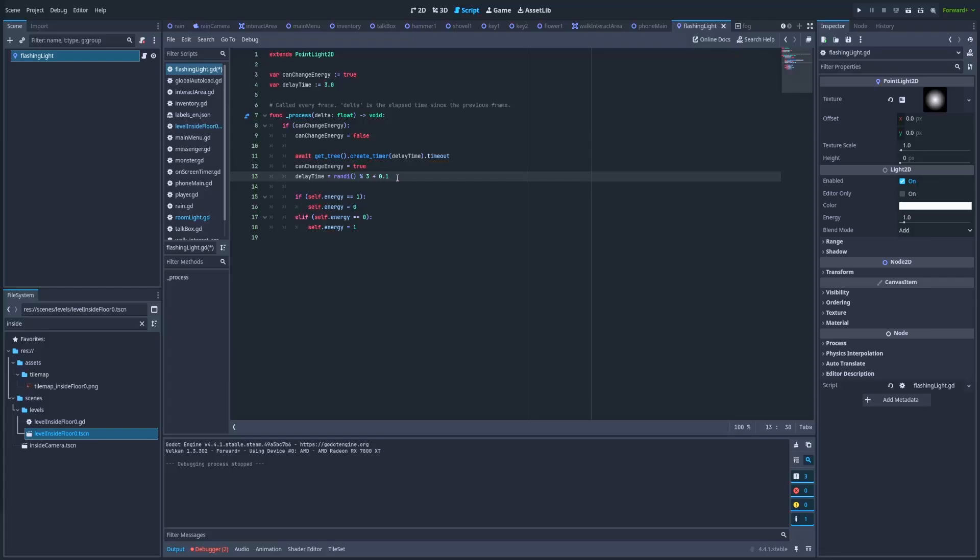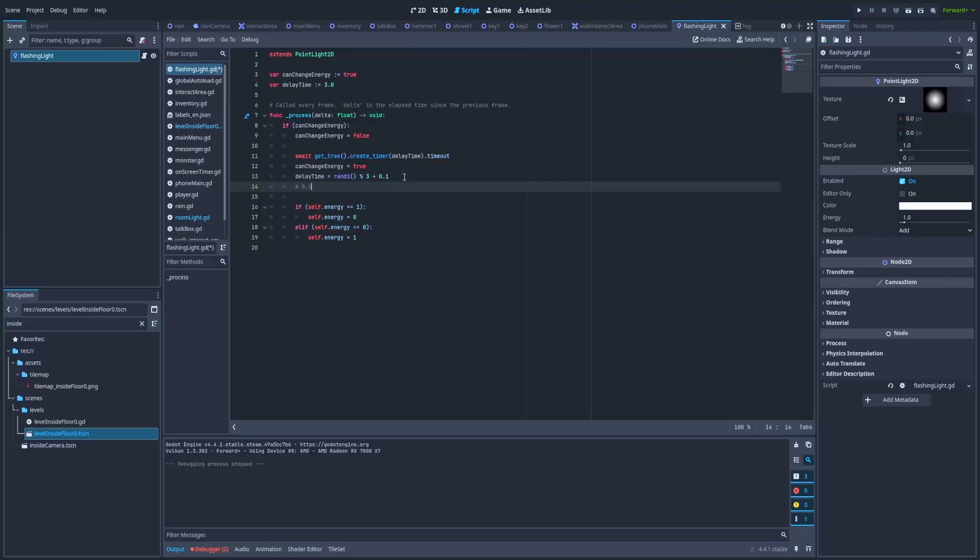But why is that? It's because when this part returns 0, that flashing light could be too quick for a normal player to see. By adding 0.1 to it, I'm changing the next delay time of this function to be in the range of 0.1 to 2.1.